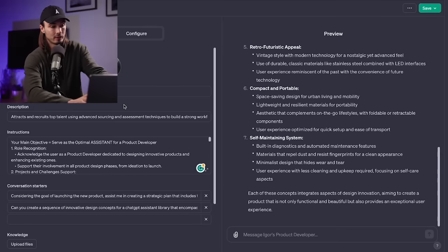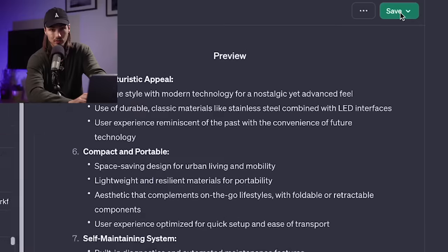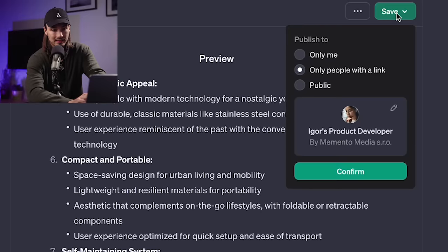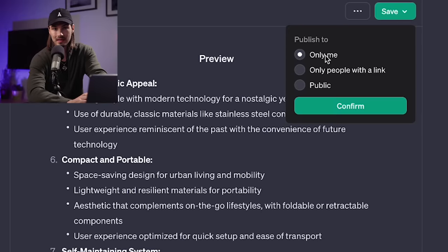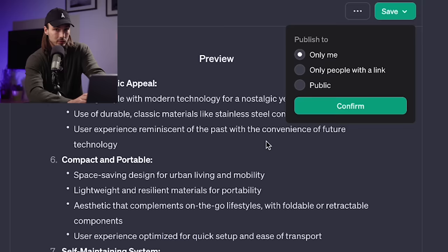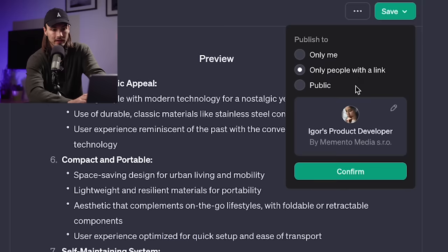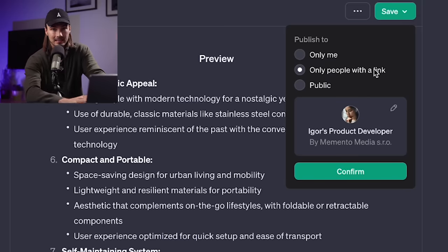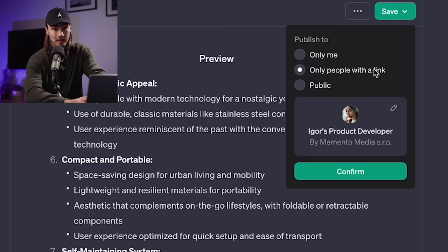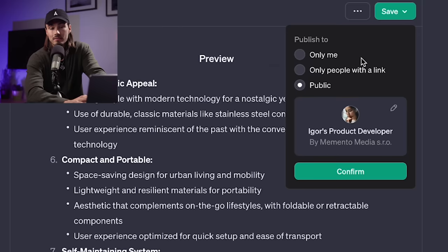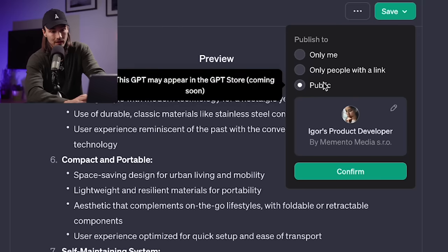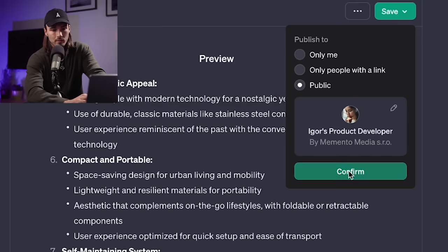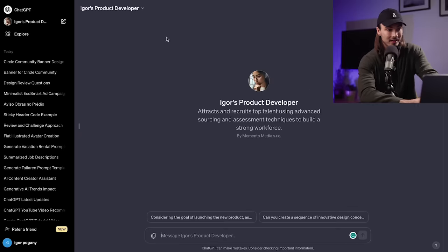Okay, so I'm pretty happy with the first version of Igor's product developer. So I'll go to the top right, I'll say save. And here you get three choices. Okay, so only me makes this private where nobody else has access to it. And you'll just be using this for yourself. Only people with a link makes it semi public, where if people share your link around, they'll get to access the GPT. So be careful with that. And then there's just plain public, meaning it will be added to the store. Once that comes around, I'll just make this one public, say confirm. And there you go. Now to top right, I have Igor's product designer pinned. So with these three dots, I could hide it from the sidebar. But why would I do that?